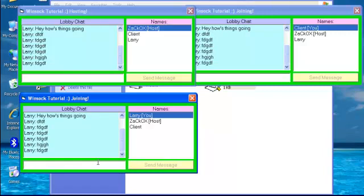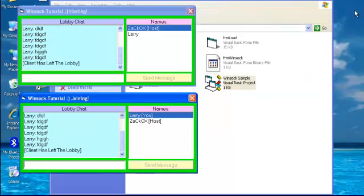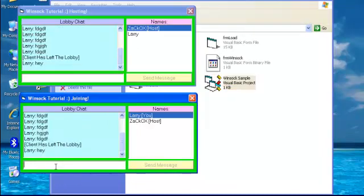So let's go ahead and exit somebody. Let's go ahead and exit this client over here. And you see he says client has left the lobby. Hey. Well, he left. That sucks.